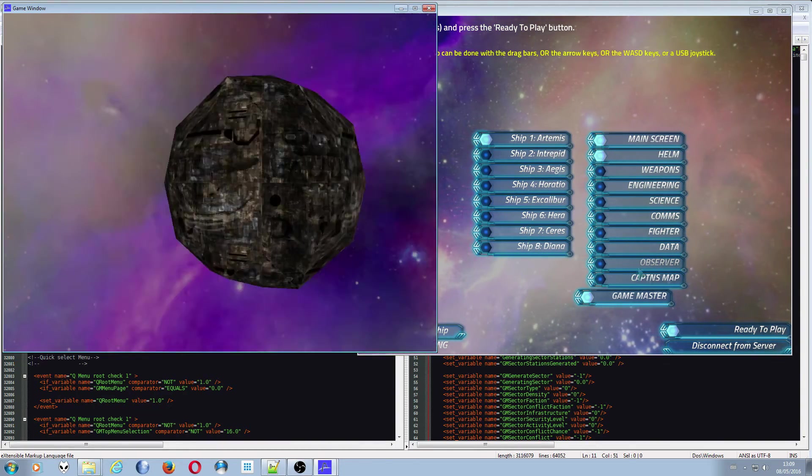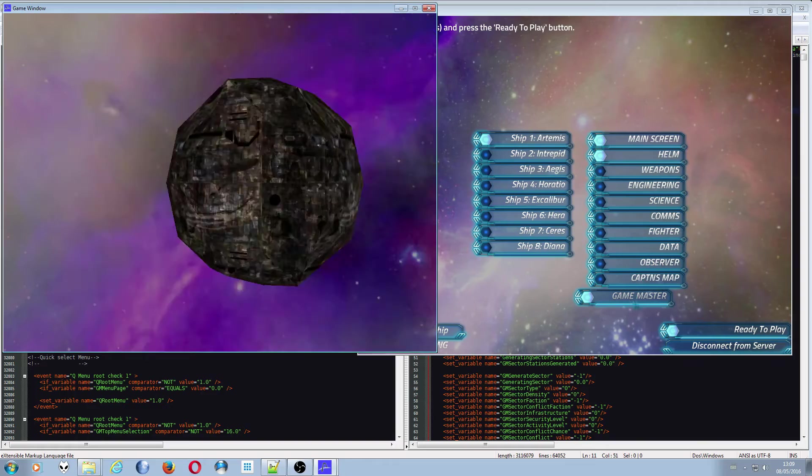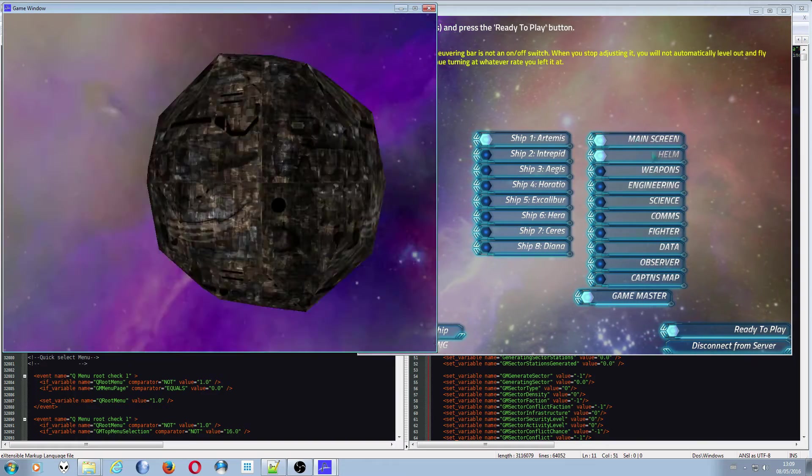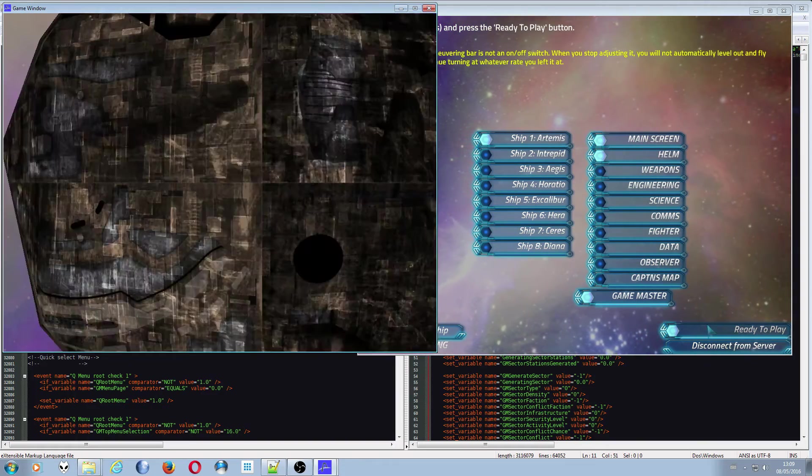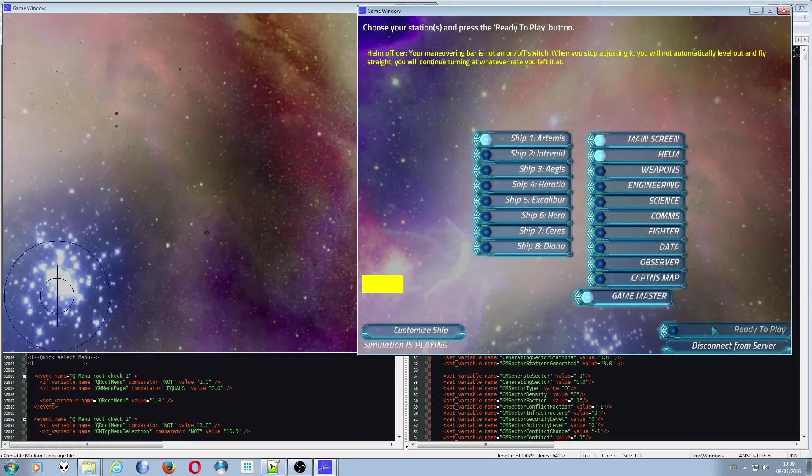Anyway, you don't need the observer screen anymore. You just use the Game Master screen and I've got control of a ship obviously to spawn in.